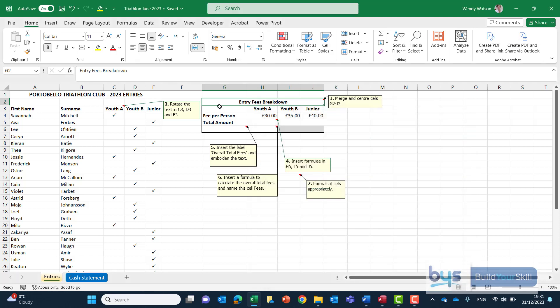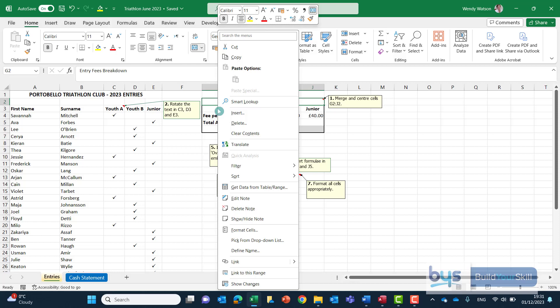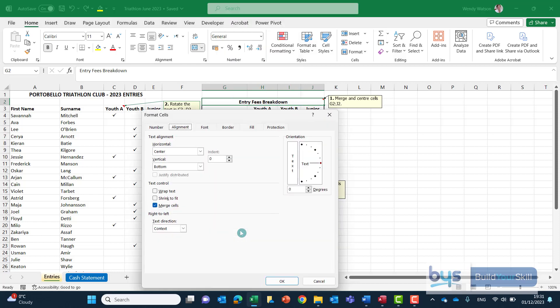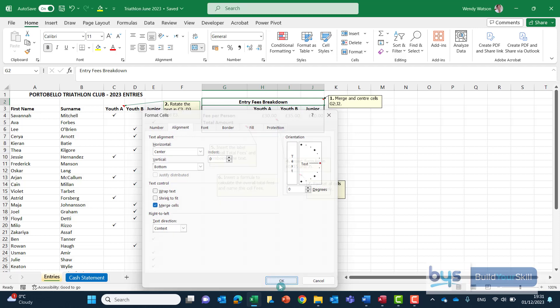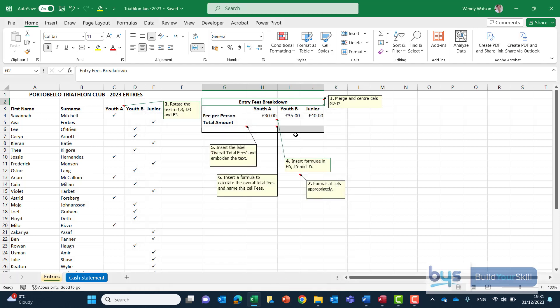It does the same thing or you may choose to highlight cells, right click, format cells and again that takes you into the alignment box. But that's the first one done.